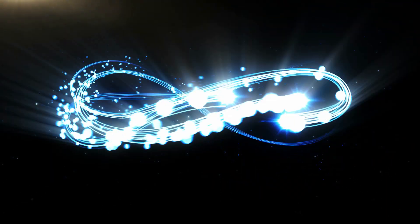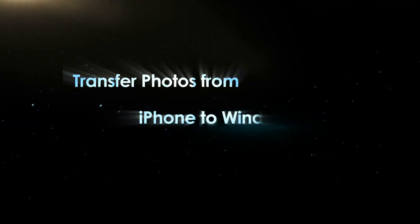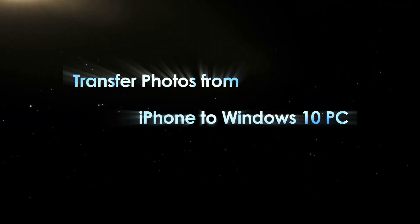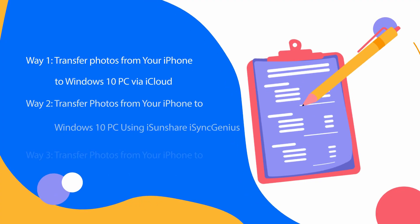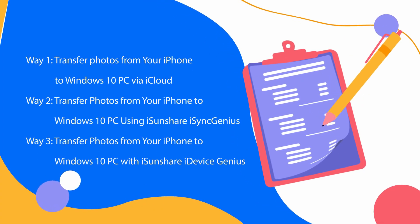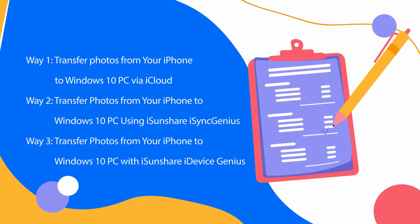Hello friends, welcome back to my channel. Today we will learn how to transfer photos from iPhone to Windows 10 PC. Three possible ways are tested here.